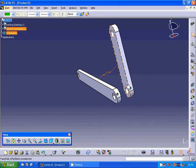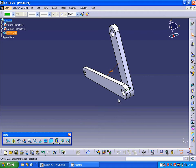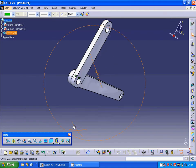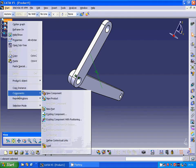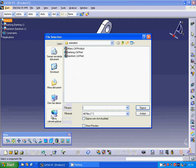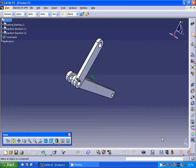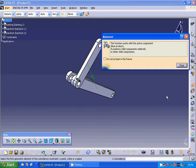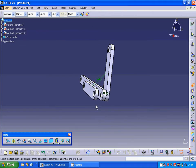The distance is zero but nothing happened yet. I select Update. Now they are sitting over each other. I am going to right-click on the product again, select Components > Existing Component, open the short bar, and make a constraint between that axis.